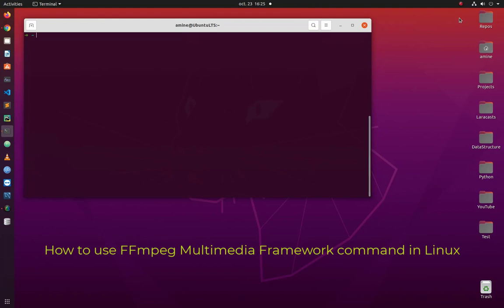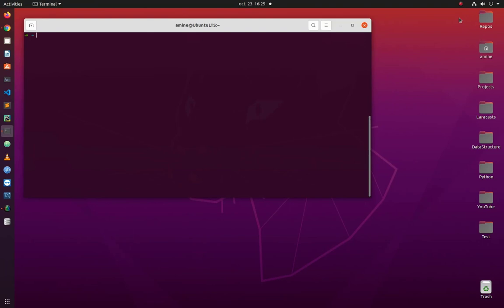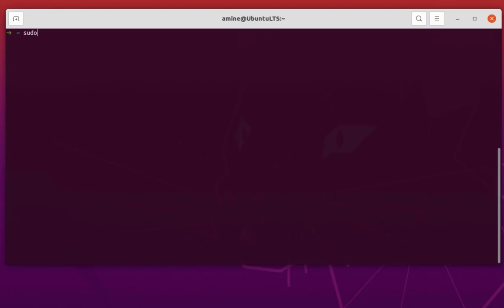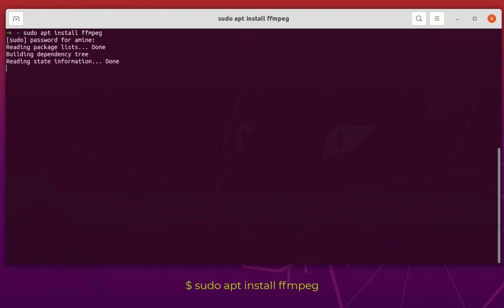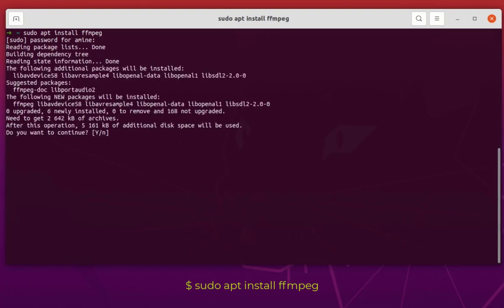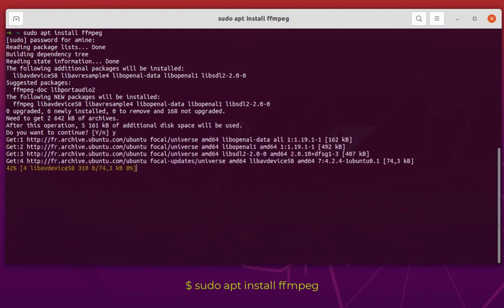So are you ready? Let's get started. In order to use this very famous command line utility we have to first install it. Here I'm using Ubuntu, so I'll use the command: sudo apt install ffmpeg. I have to provide my root password and say yes to continue installing the library.